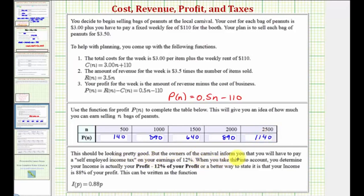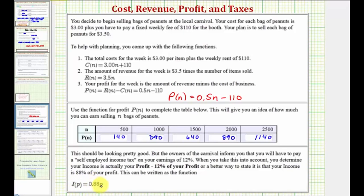The owners of the carnival inform you that you will have to pay a self-employed income tax on your earnings of 12%. When you take this into account, you determine your income is actually your profit minus 12% of your profit. A better way to state this is that your income is 88% of your profit. This can be written as a function i of p, where i is the income and p is the profit, so i of p equals 0.88 times p. The 0.88 came from taking 100% of your profit, subtracting 12% of your profit, which leaves you with 88% of your profit, where 88% as a decimal is 0.88.